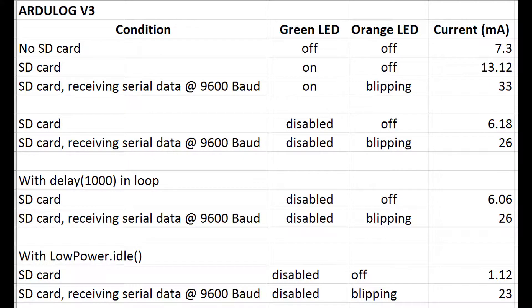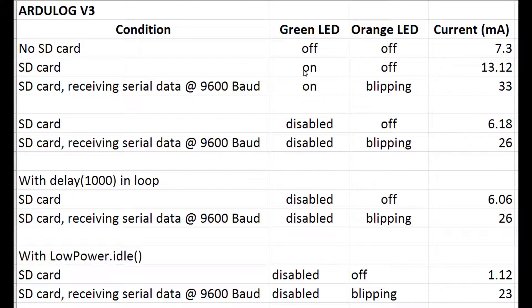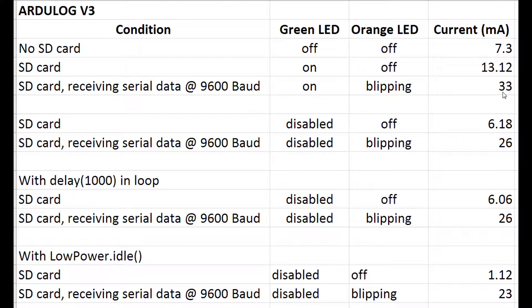When I first got the ArduLog I used it out of the box and I measured the current when there was no SD card in it. Both of its LEDs were off and that was 7.3 milliamps. If you put an SD card in it, it turns the green LED on to show that it's working and the current goes up to 13 milliamps. If you then feed it data at 9600 baud to store on the SD card, the orange LED blips and the current goes up to 33 milliamps when it's actually storing the data, which it does from time to time as the buffers get full.